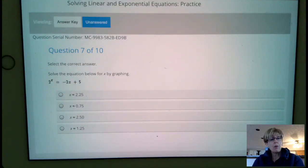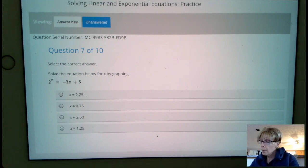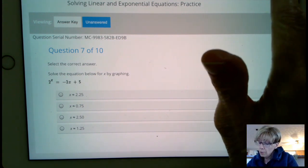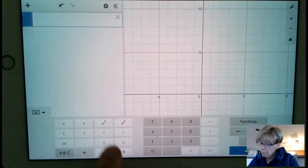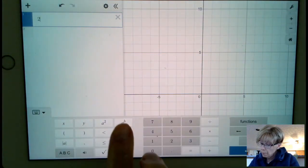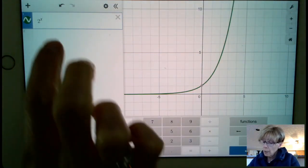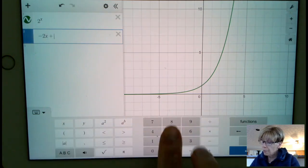Solve the equation below for x by graphing. So we're going to type this in. Coming over to Desmos, 2 to the x. And then on the next line we're going to type in negative 2x plus 5.